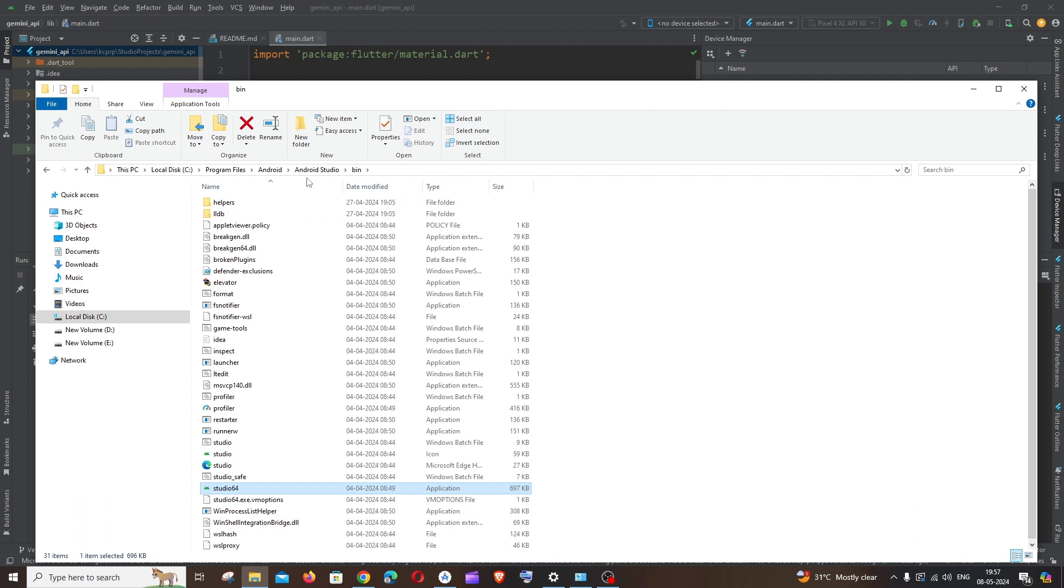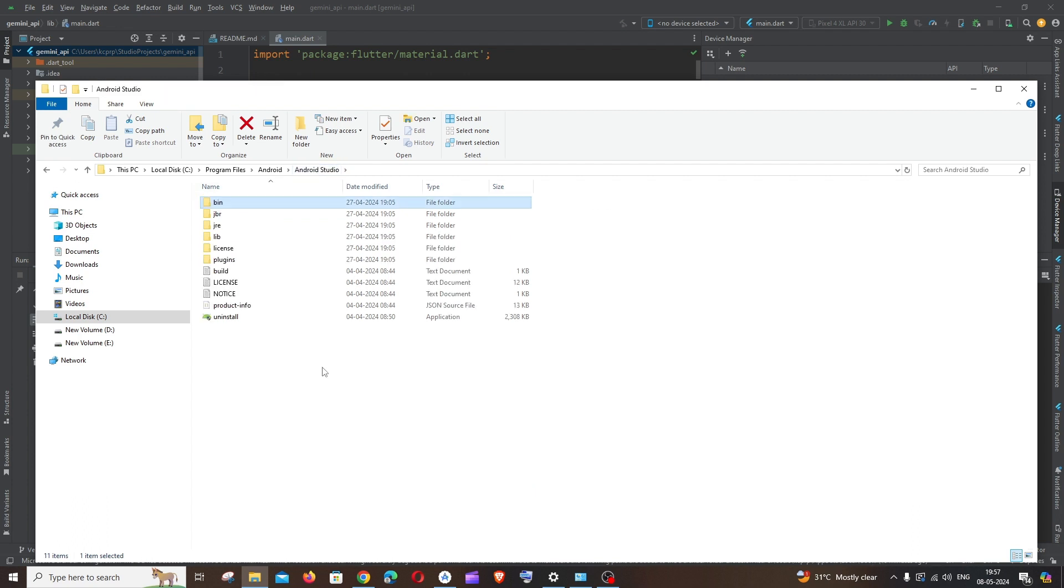Here you need to just go one folder back, that is to Android Studio like this. So the default path is going to be this PC, Local Disk C, Program Files, Android, and Android Studio.